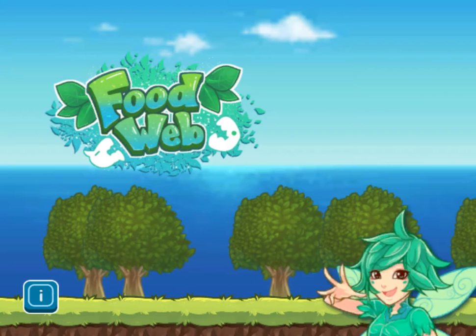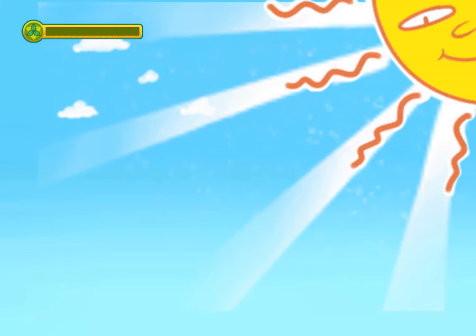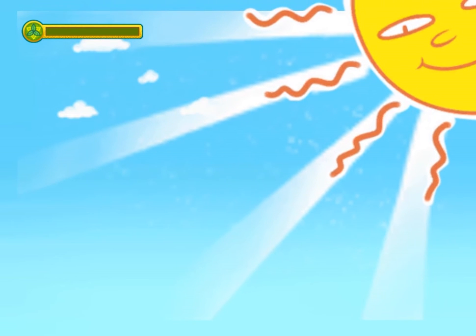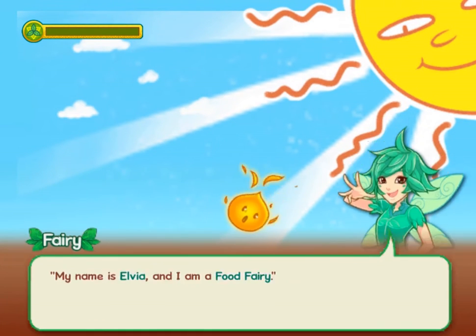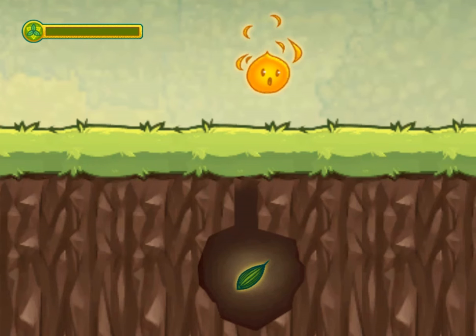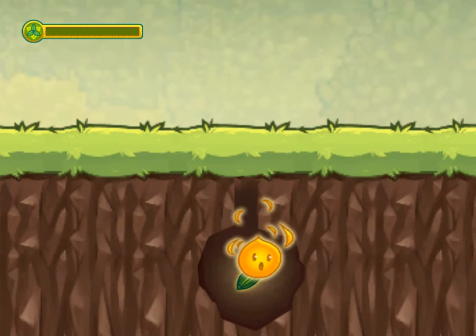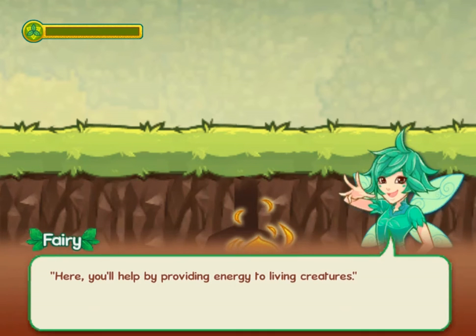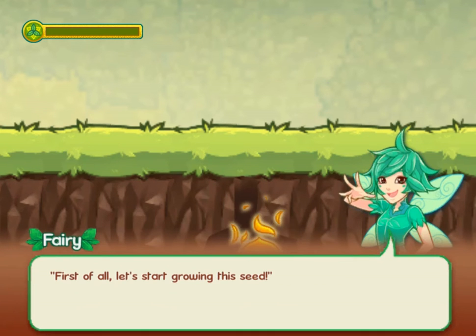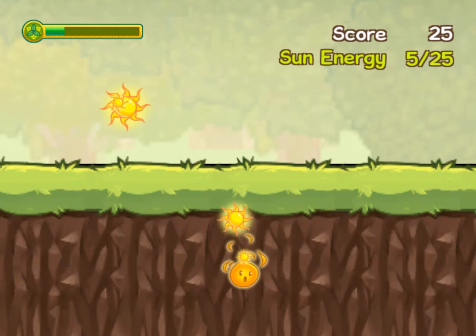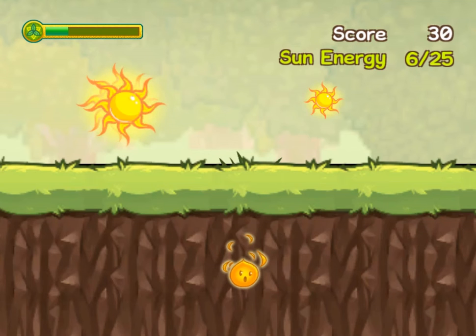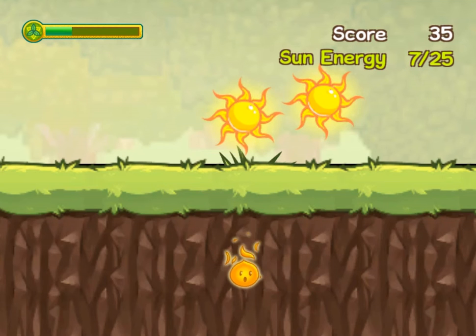Legends of Learning presents the Food Web's Adventure of Energy Elementary Game. This is a science game that makes learning about cycles of matter and energy transferring ecosystems fun and easy to understand.